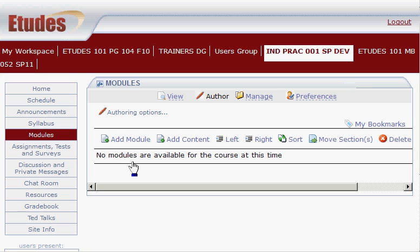A common way of organizing is by week. You might have a module for every week that you have your class, and then within each week — within each one of those modules — you'll have the content that you want to present to your students, divided into however many sections you think is appropriate.